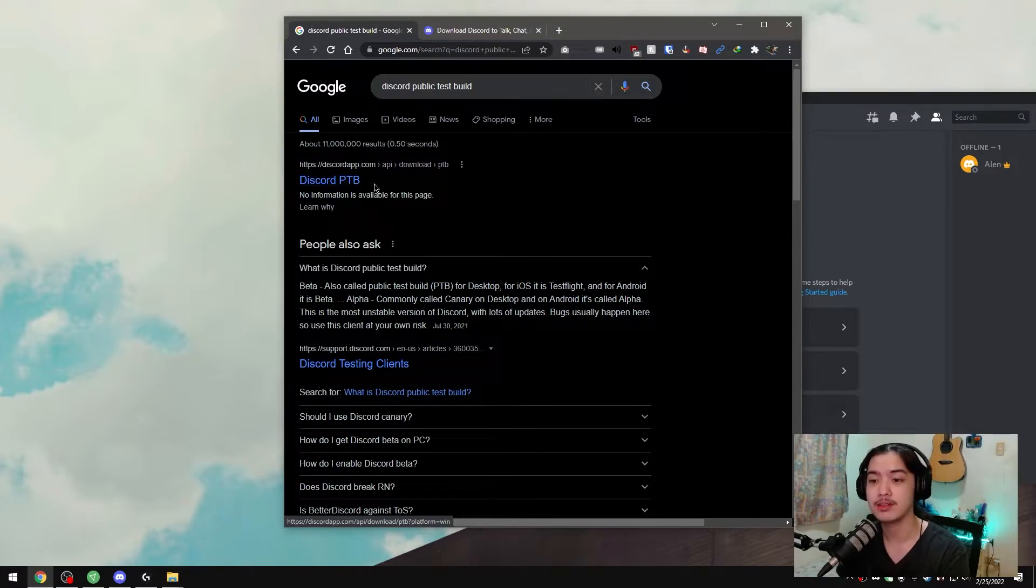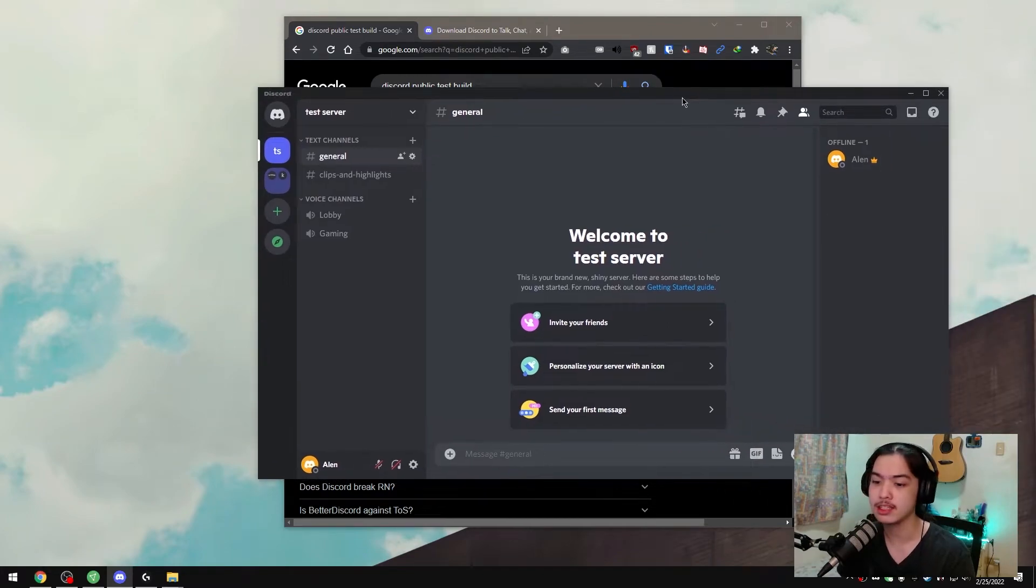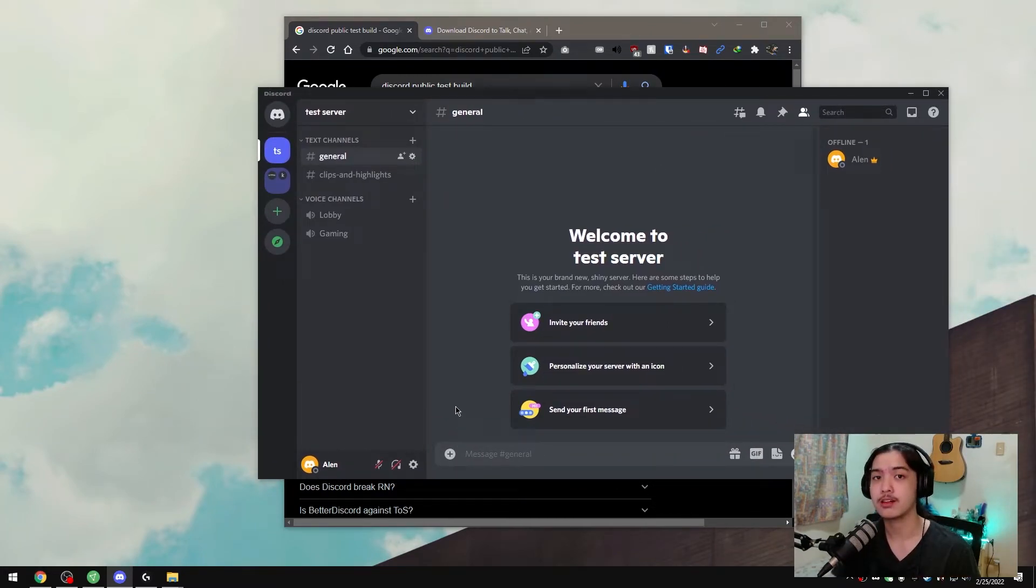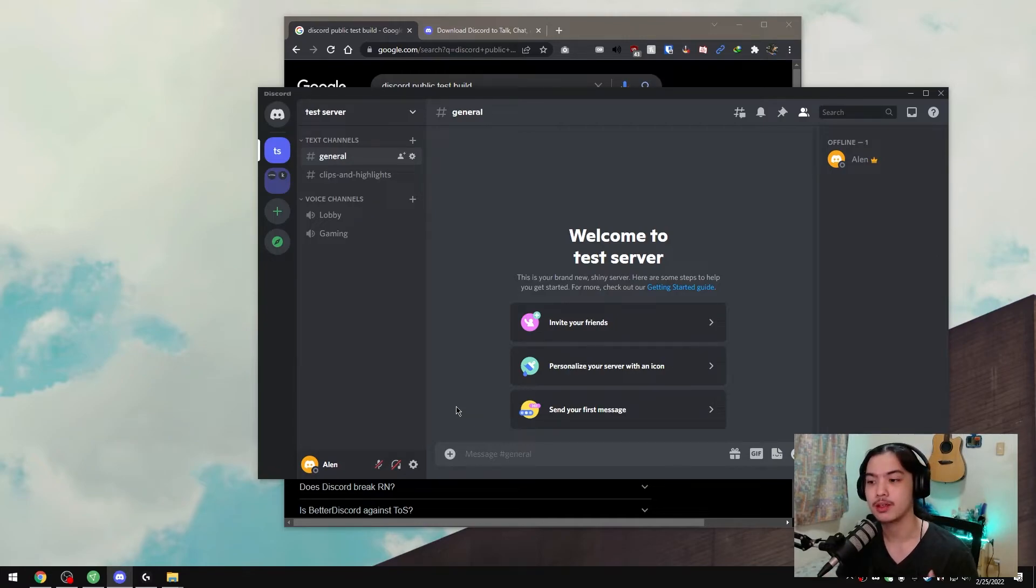Then it'll give you literally a pop-up for the download of the application. You install it like normal Discord, you log in with a different account—of course, you need to create one on Discord as well—and yeah, it should just work. You can run two instances of Discord at the same time without doing anything fancy.